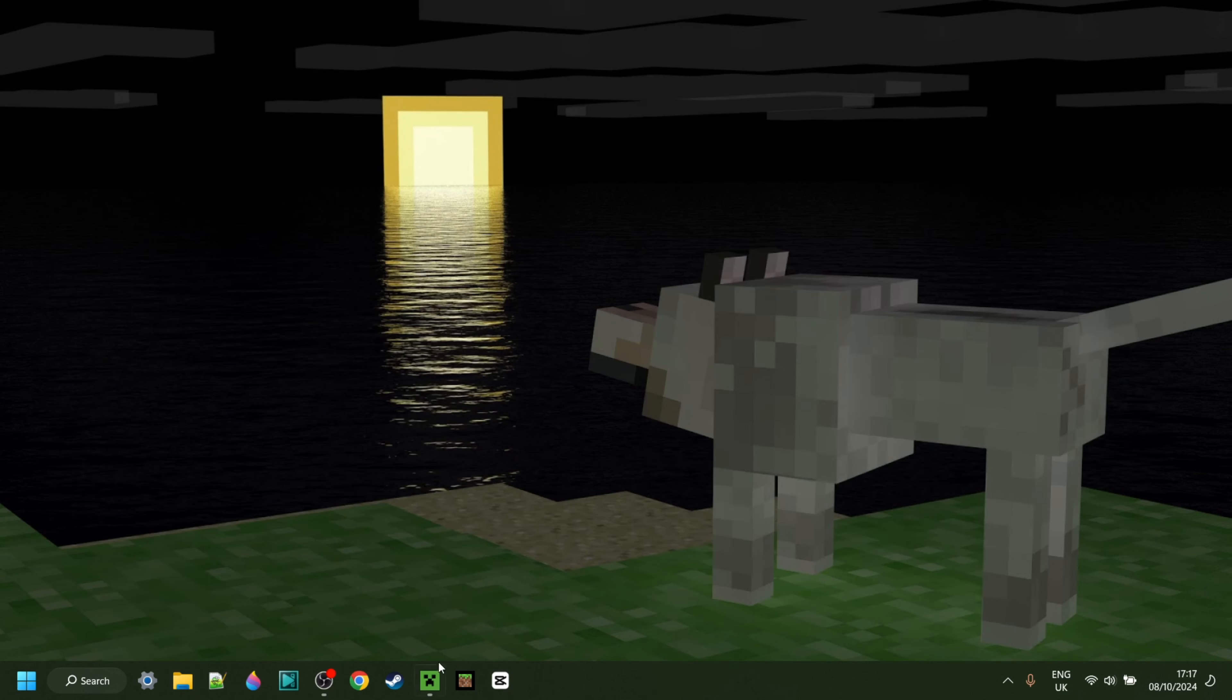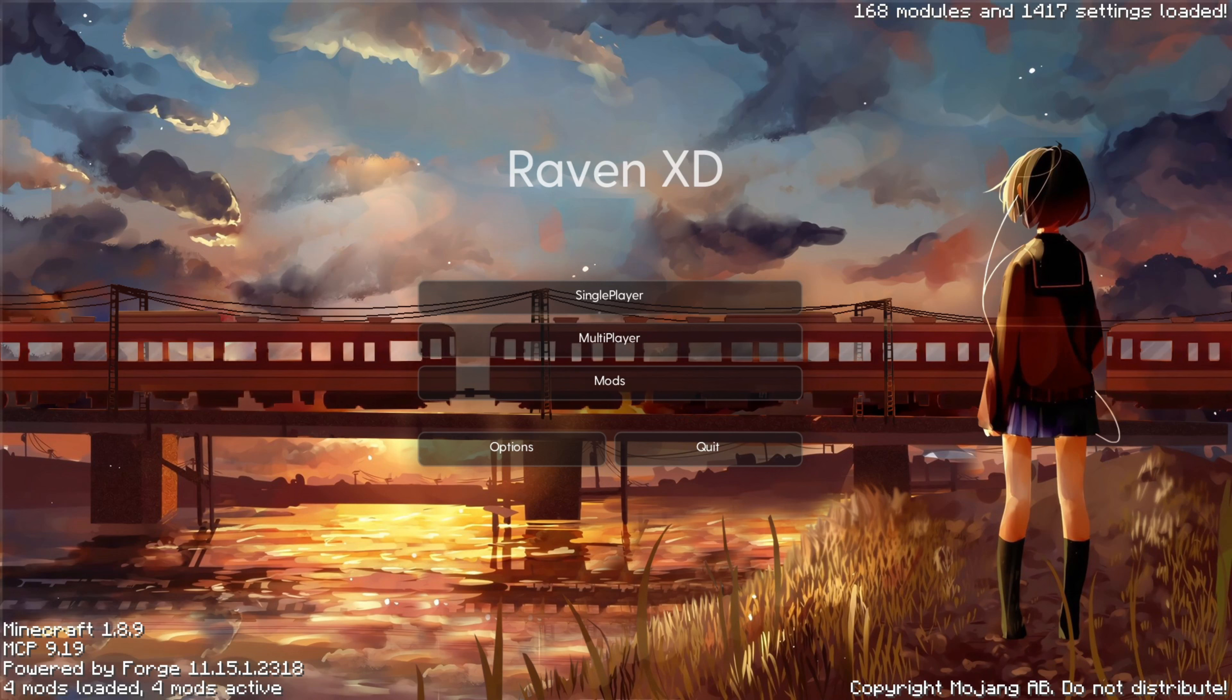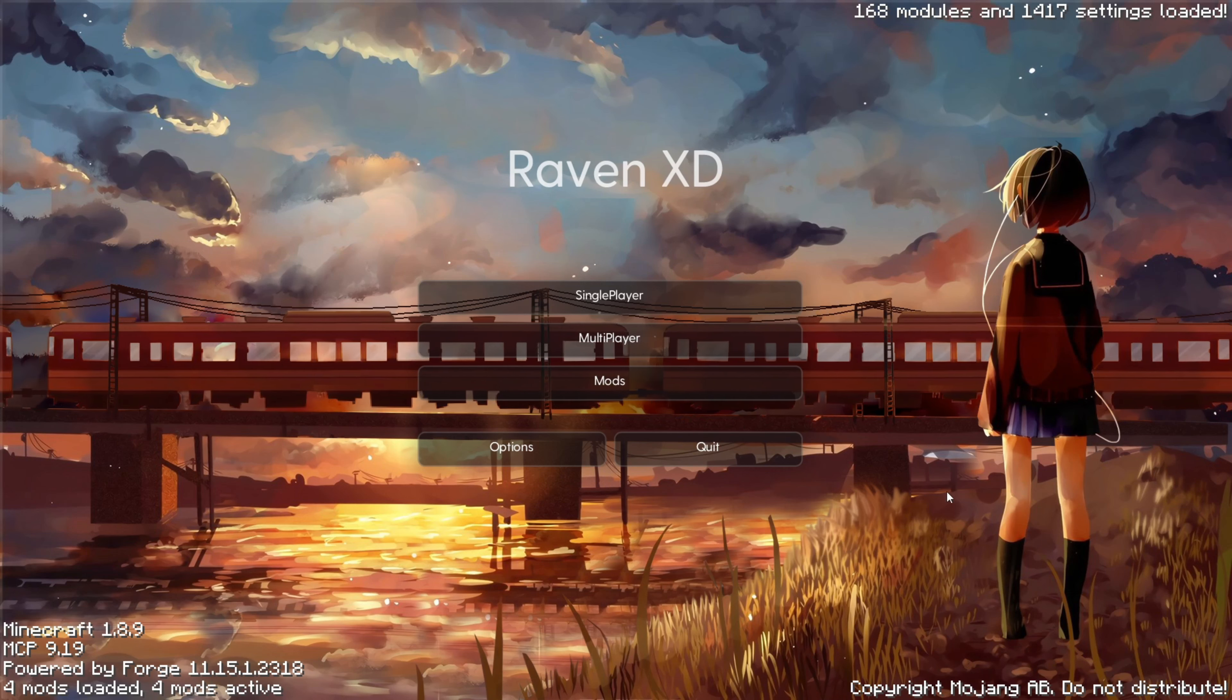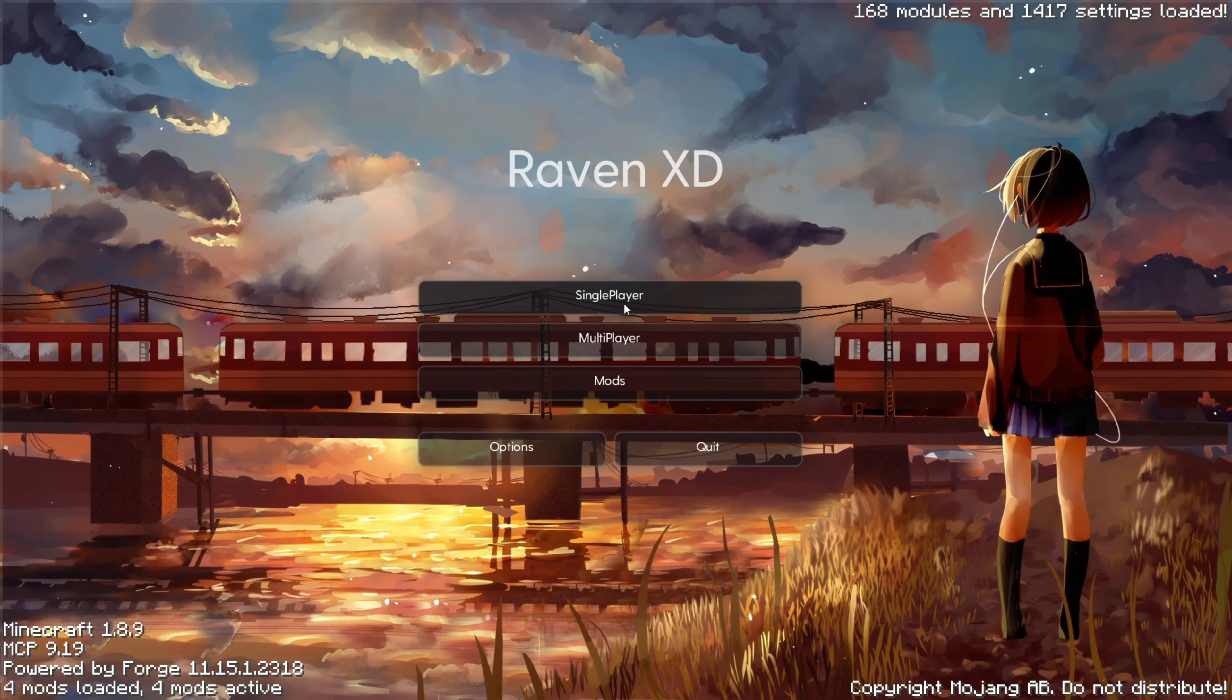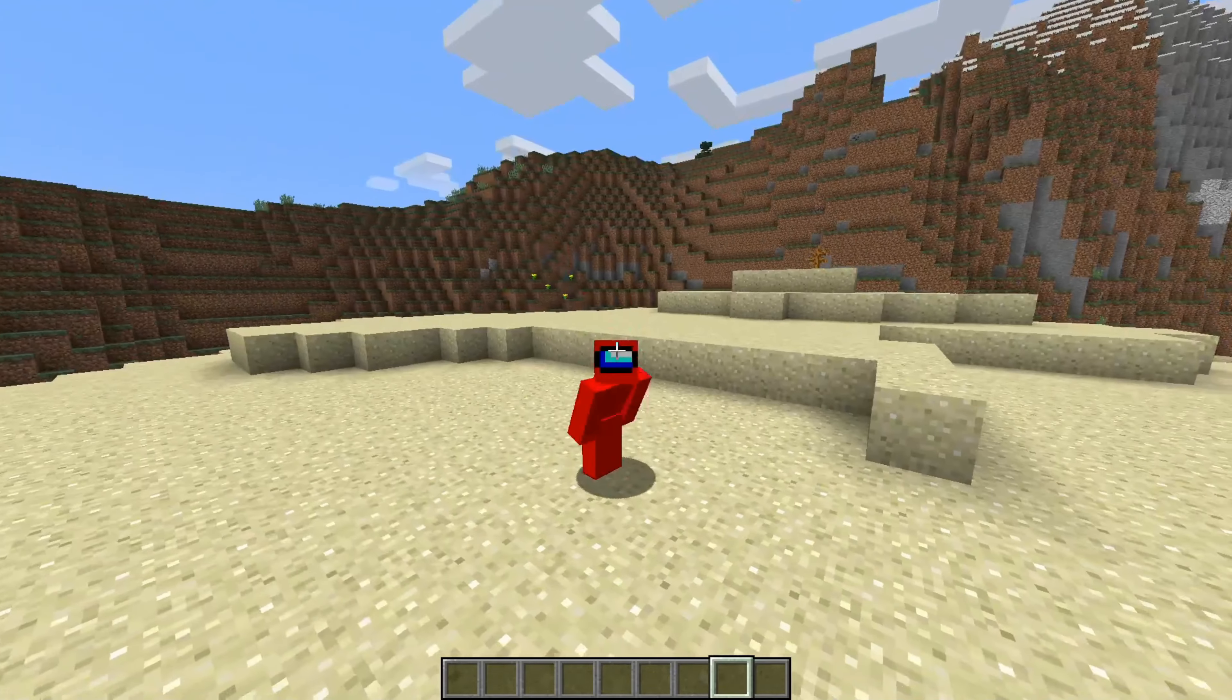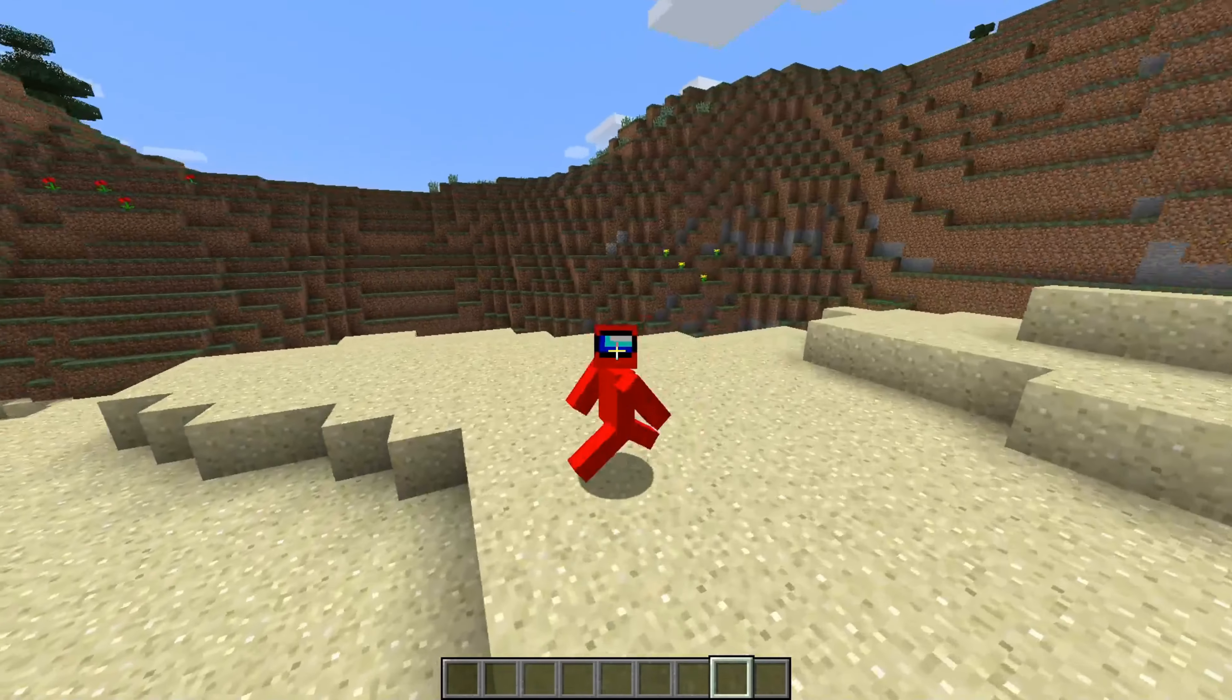Now you can close this up, open up the Minecraft launcher, and launch Forge for 1.8.9. Here inside of Minecraft, you'll be met with this pretty good-looking homescreen, and then I'll just go into single-player for right now, and show you how to use this. So now, I am inside of Minecraft, and I'll show you exactly how to use the client.